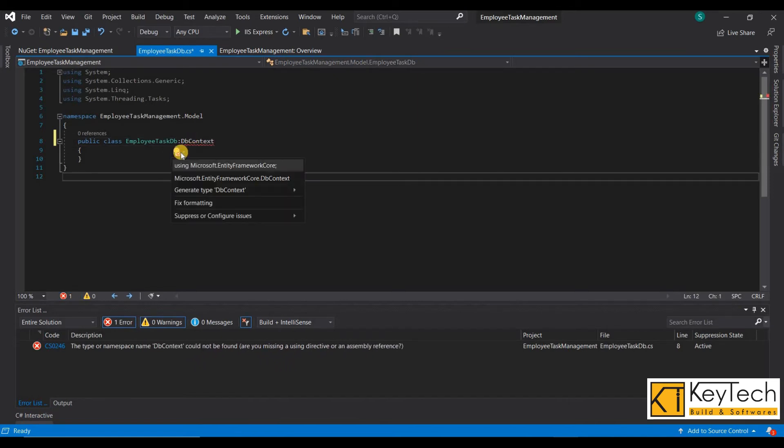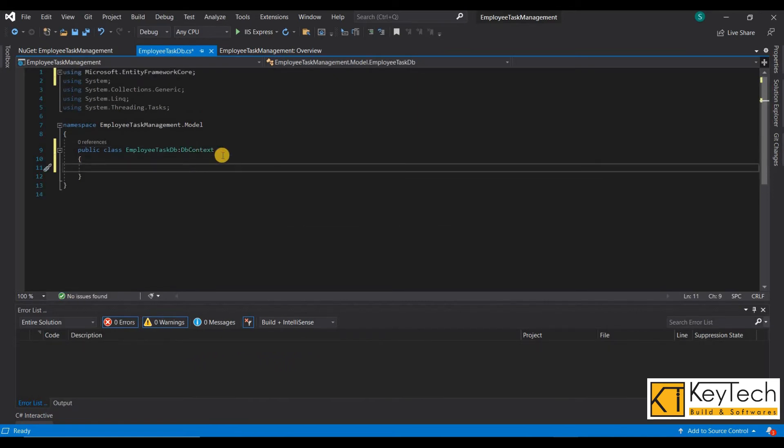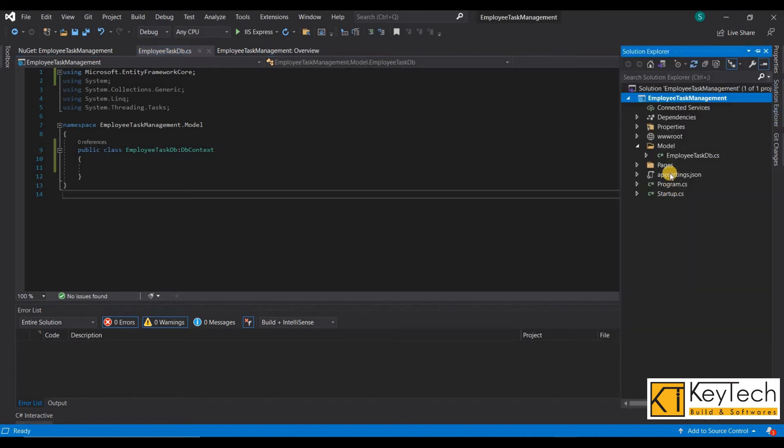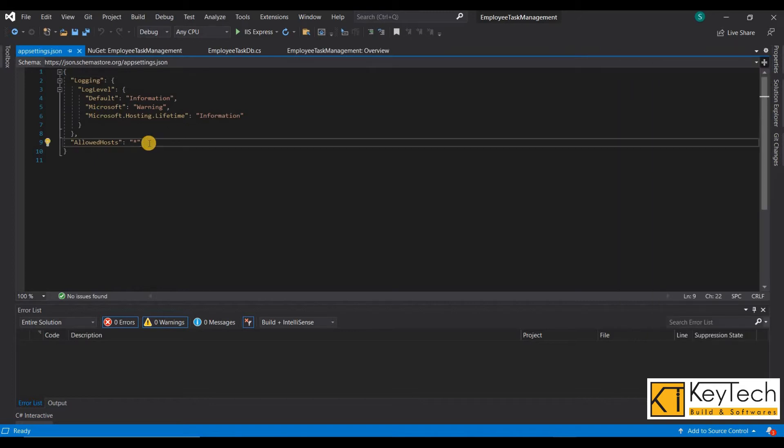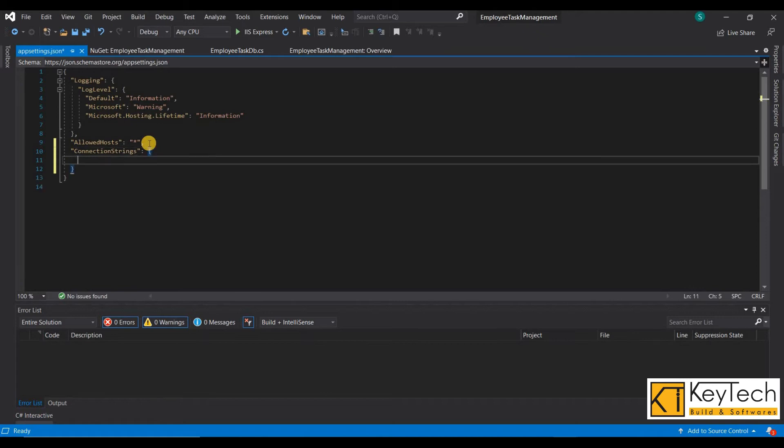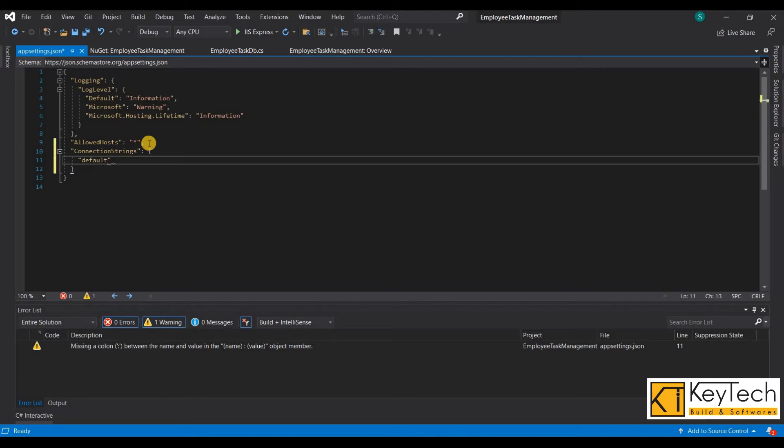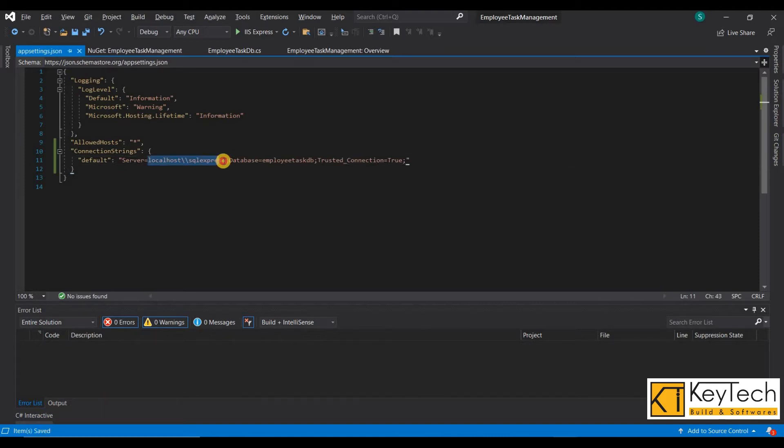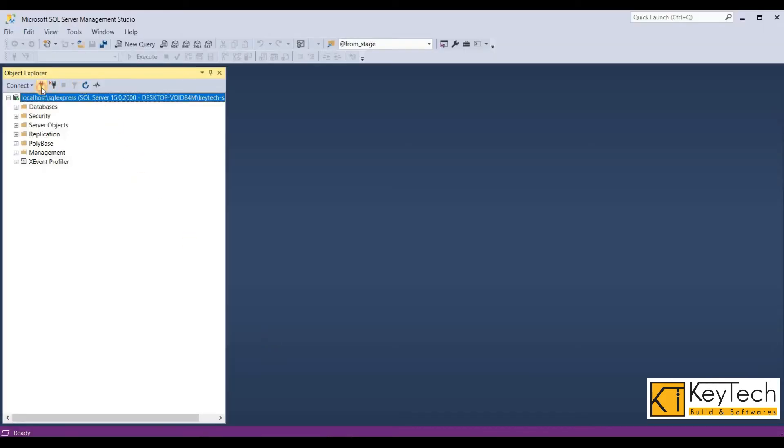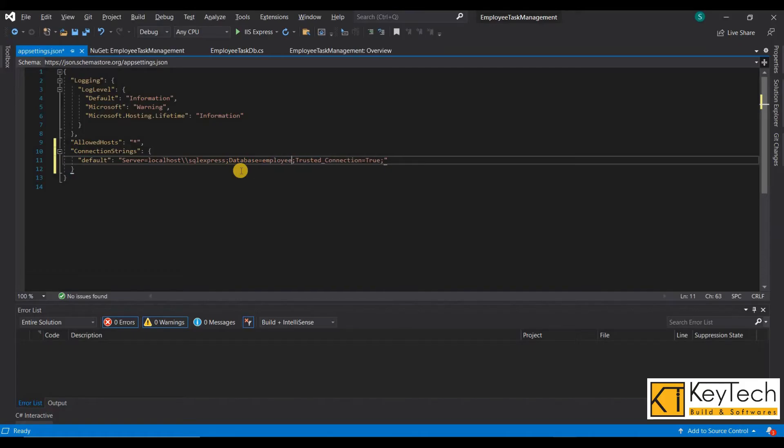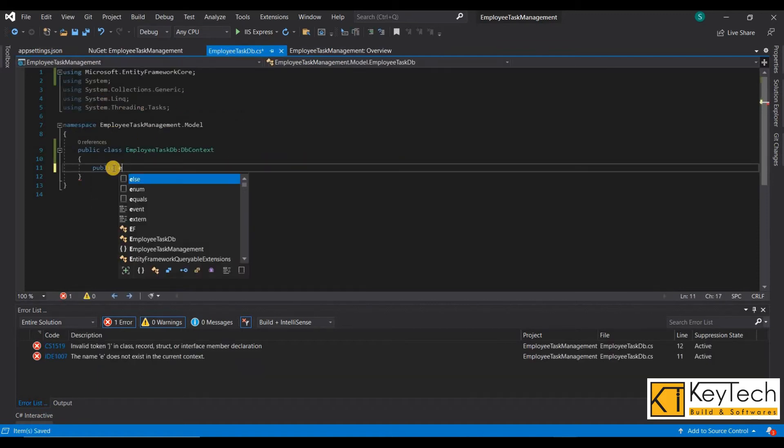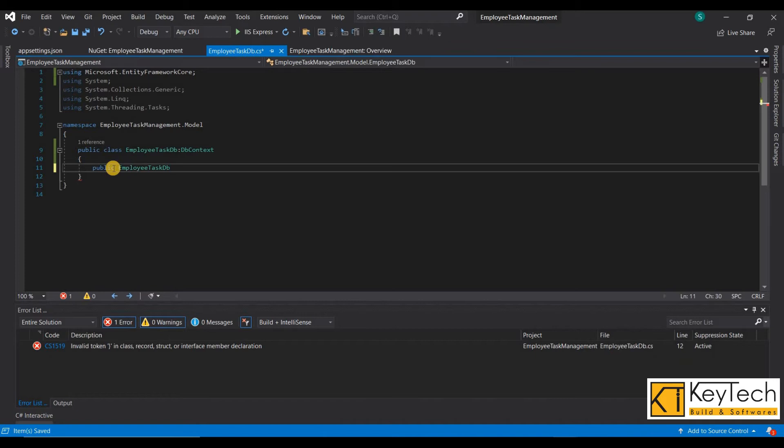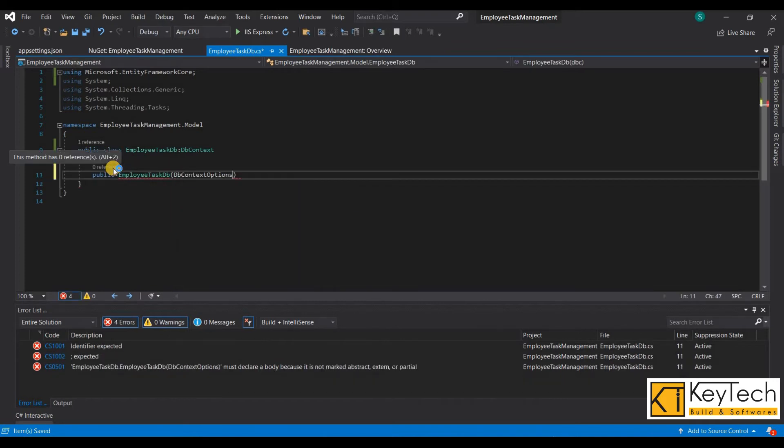Okay, now complete the installation, then go to the appsettings.json file. Here we need to set up the connection string. Server name copied from the SQL server, the DB name you can enter anything. Now enter some code on DB context class.